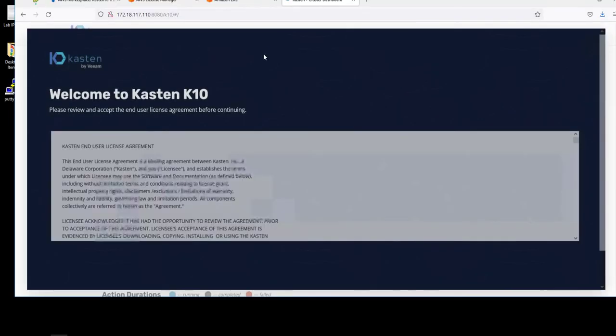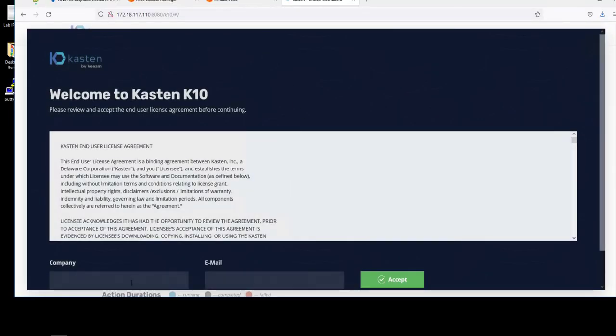The first thing we do once we're into the Kasten K10 user interface is accept the end-user license agreement.